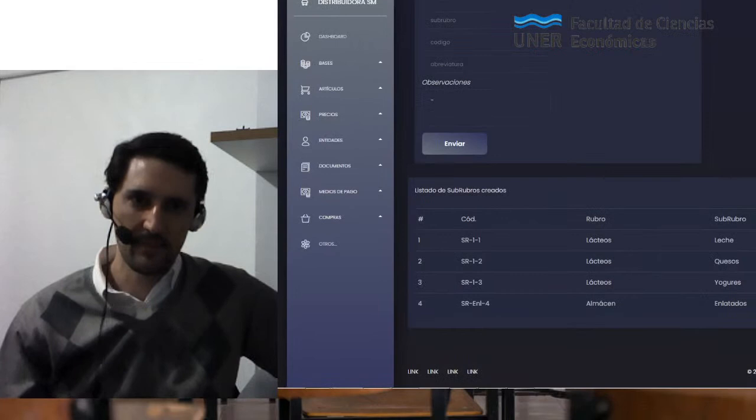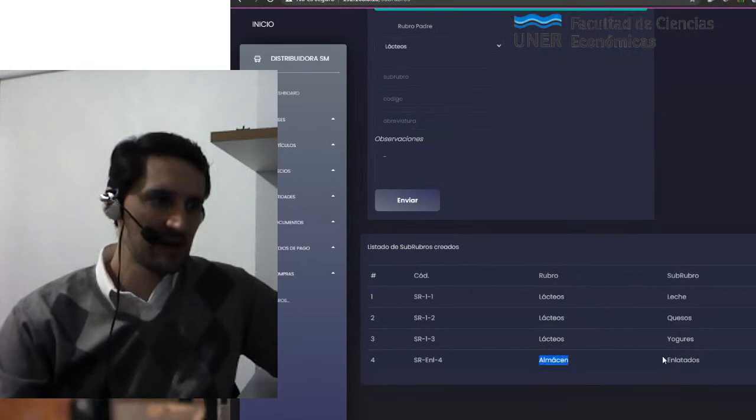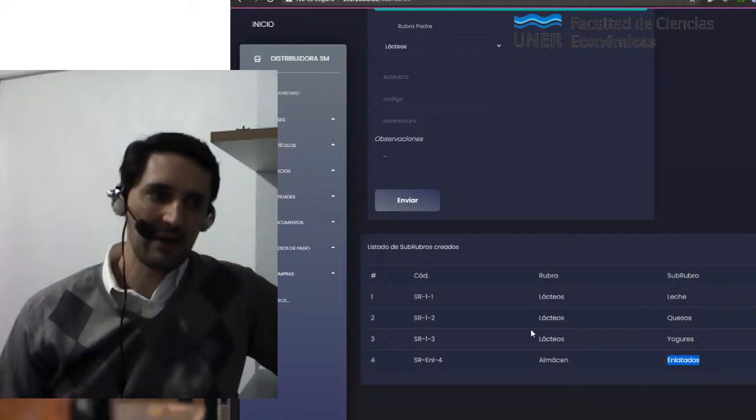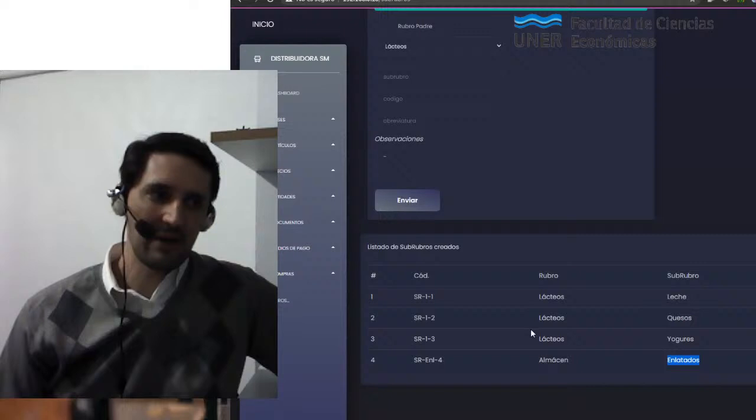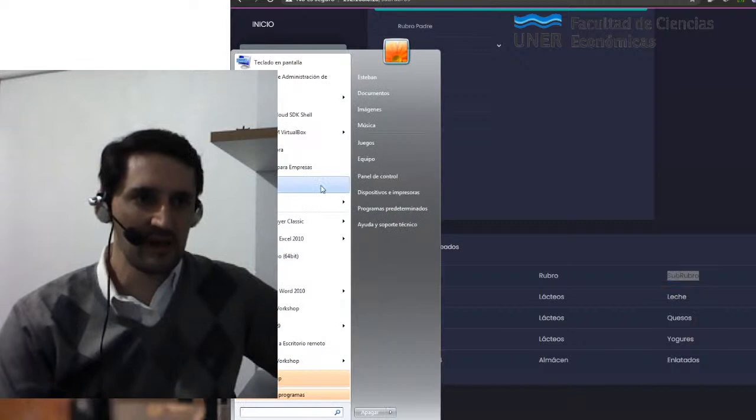Como ven, aquí aparece abajo de todo el rubro almacén relacionado al subrubro enlatados. Si nosotros miramos esto en términos de las tablas y las bases de datos que forman parte del sistema, vamos a ver que son dos tablas diferentes. La tabla de los rubros es una tabla diferente de la tabla de subrubros, que en este caso está relacionada. Vamos a comprobar eso ingresando al sistema.